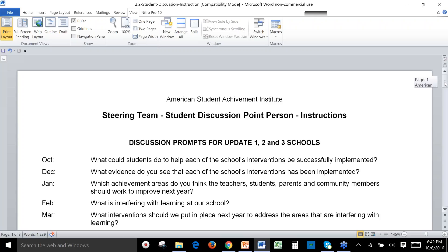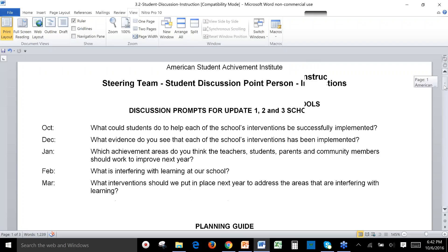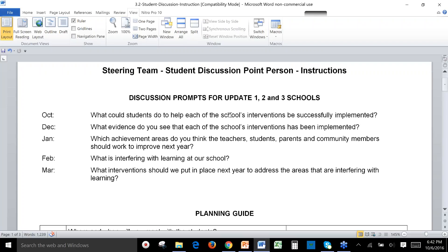At the top of the document are the discussion prompts for the update schools. There are five discussions — the first one is in October and the last one will conclude in March. In each of the videos and webinars we provide each month, we'll also talk about the student body discussion for that month.